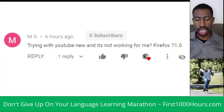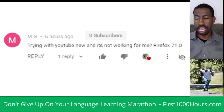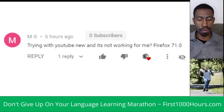I got a question from MG, and MG said: trying with YouTube new and it's not working for me. MG was using Firefox 71. I had done a previous video about how to enable double subtitles on YouTube using a Google Chrome extension with dual sub. But now I want to show you how to use Firefox because MG was having problems. You don't have to go to youtube.com/new, at least for Firefox. So let's get into how to do this for Firefox right now.